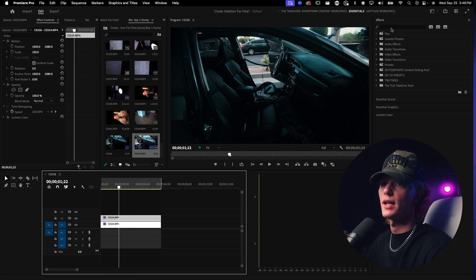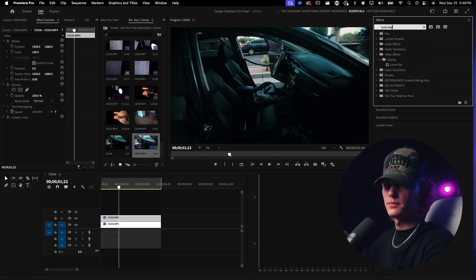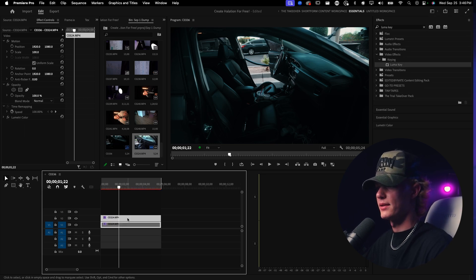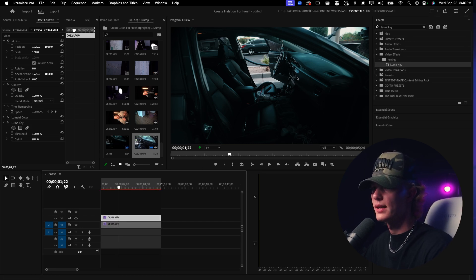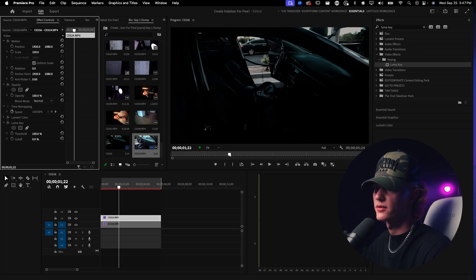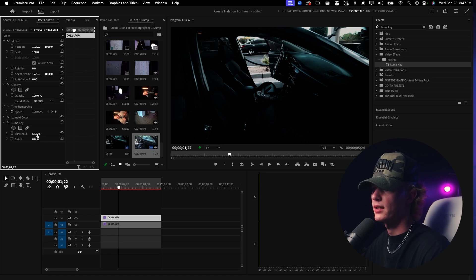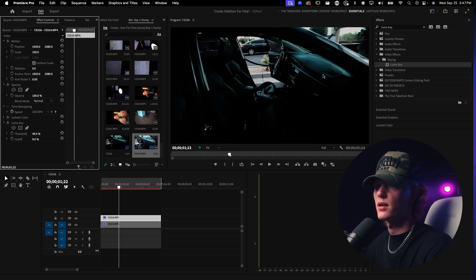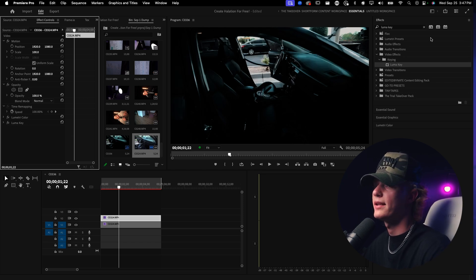Now the first thing you want to do is apply Luma Key. Luma Key keys out all of the highlights. Mess with the threshold — turn it down a bit, let it catch up, maybe play with the cutoff. Turn the threshold down a little more, and this is looking pretty solid — it's grabbing all of the highlights.